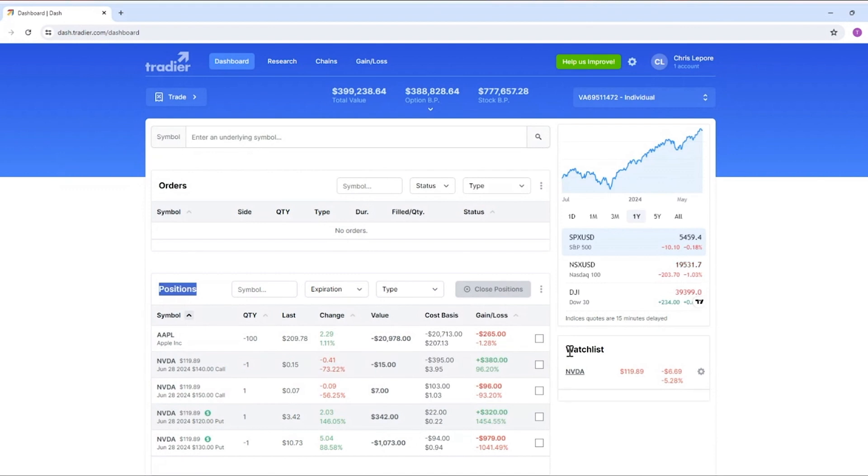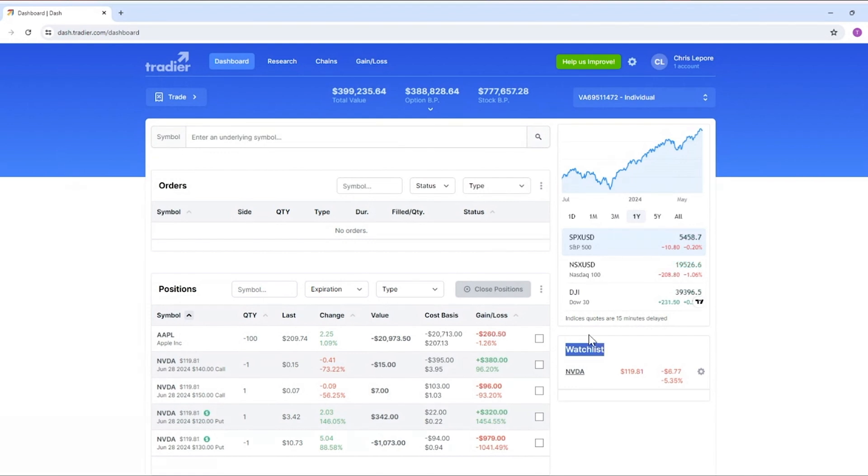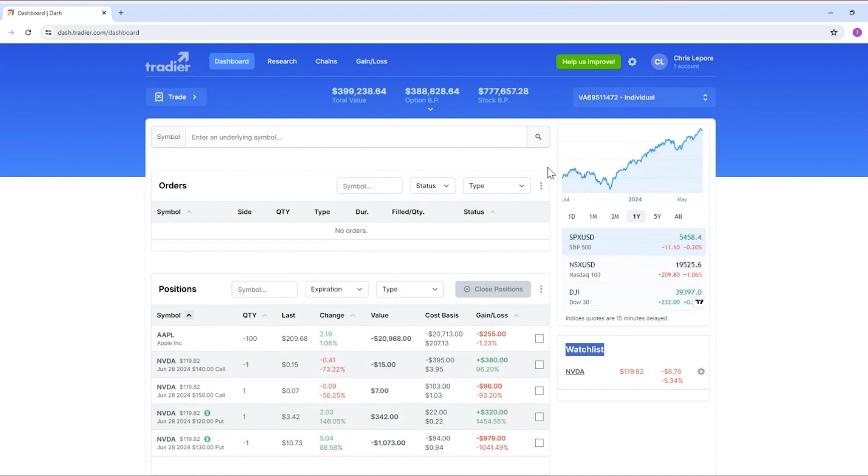You have a watchlist down here which you can add to or remove symbols from. Keep in mind the watchlist is synced with mobile so anything you add or remove will also appear on our mobile app. And then you have a module that just gives you a snapshot of the markets right here.